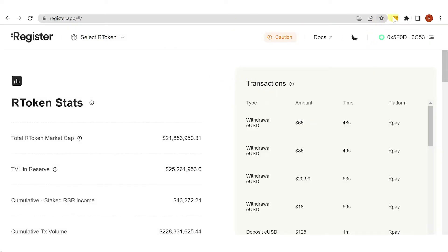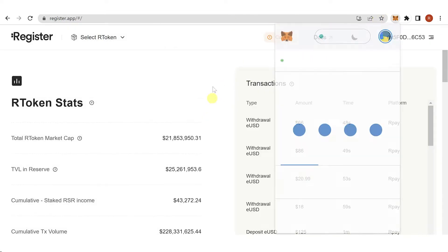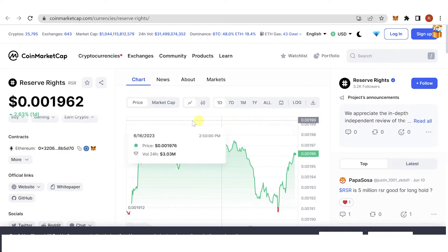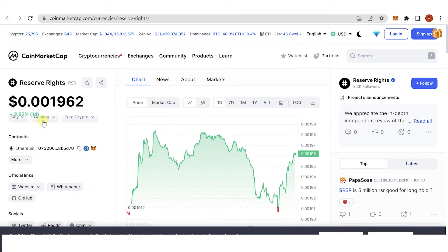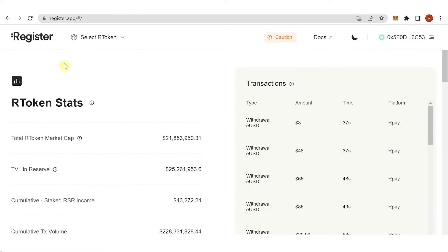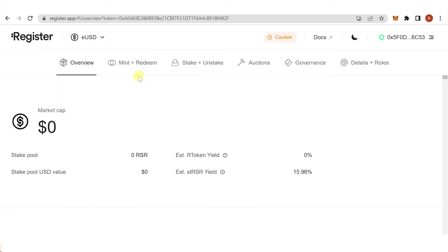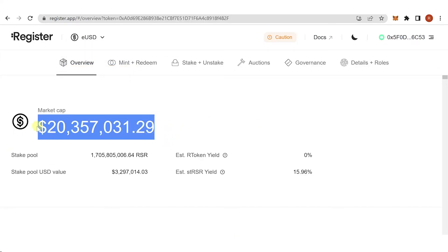Switch to Ethereum network. If you go to CoinMarketCap.com and search for RSR, you'll see that Ethereum supports RSR. Then go back to register.app, click here, and select eUSD.